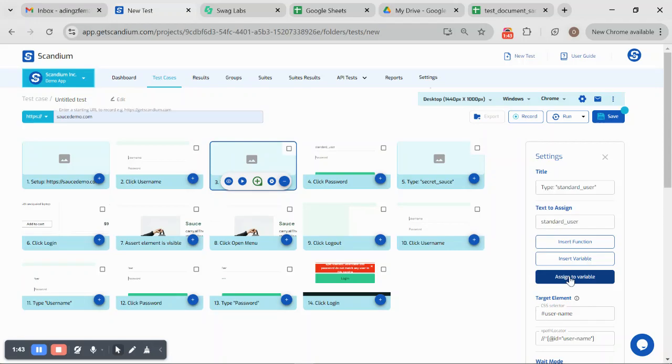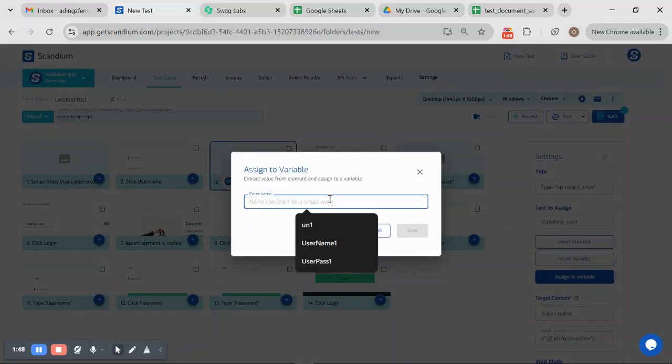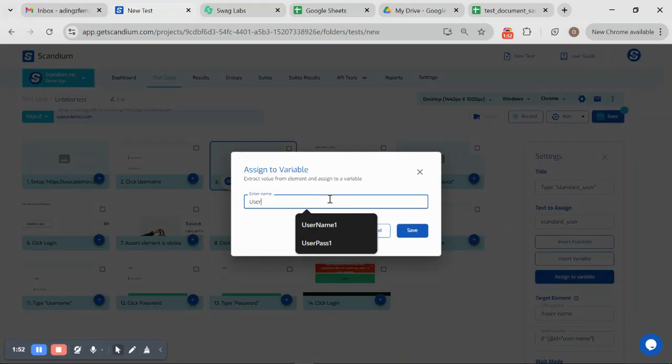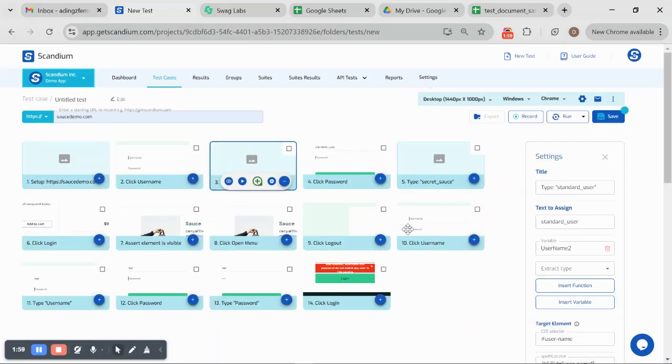I can press it to say I want to assign this to a variable. Once I click on assign to a variable button, I will call this username2. Now that has been saved as a variable.